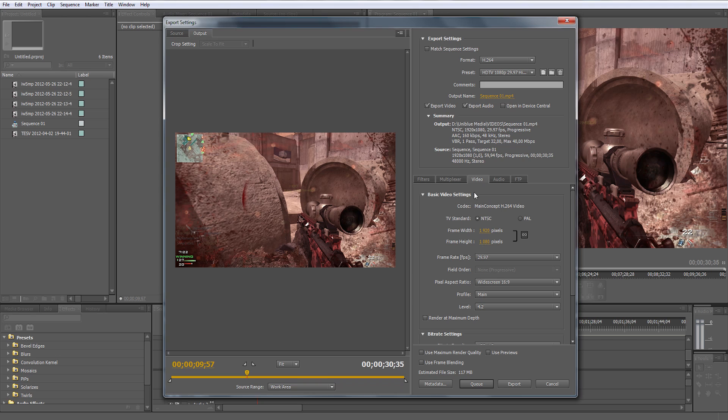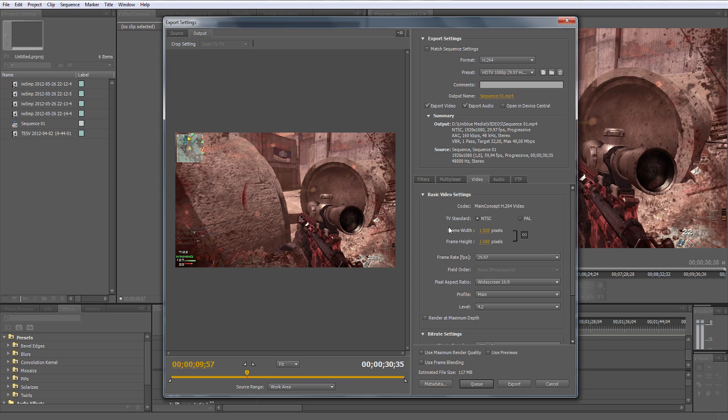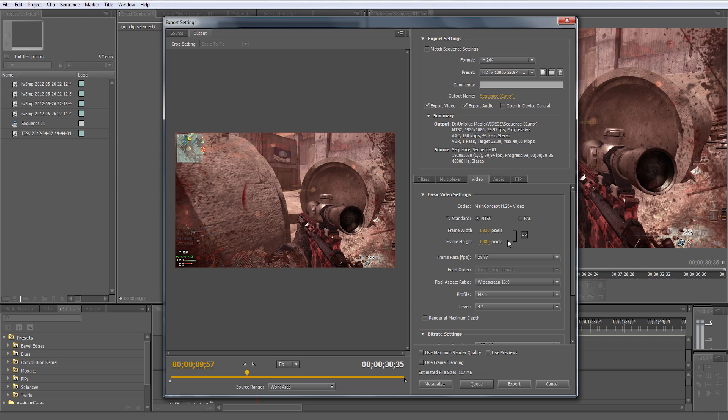Go to video settings and you want to make sure NTSC the TV standard is checked. It's not really important because this is for web. The TV standard NTSC and PAL is for if you're going to render out for television because some regions have